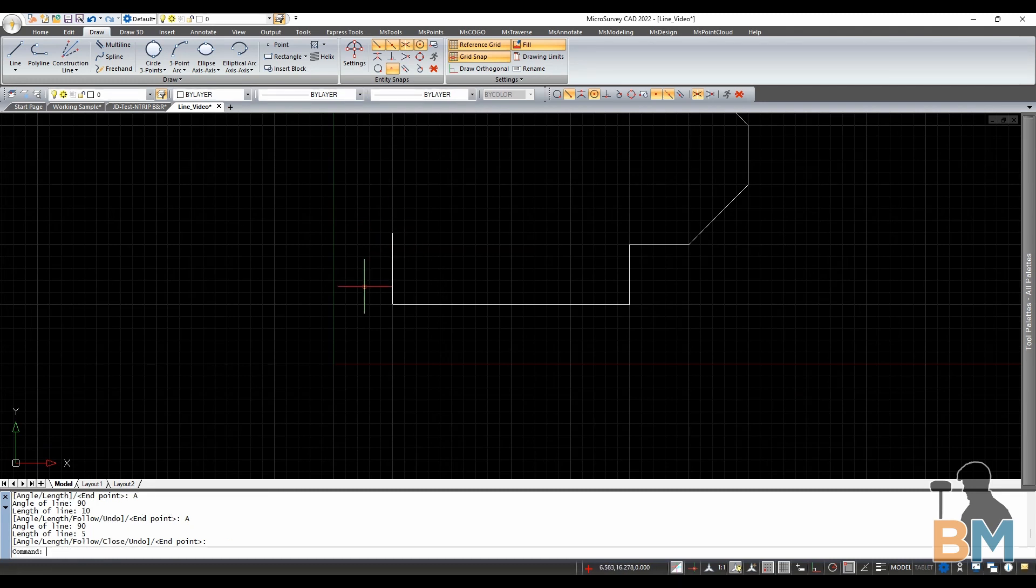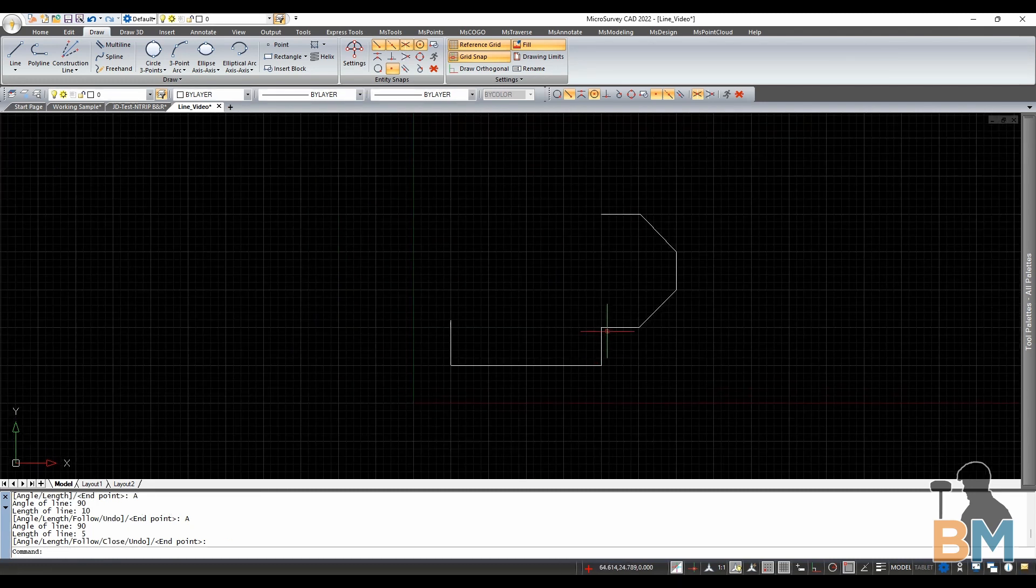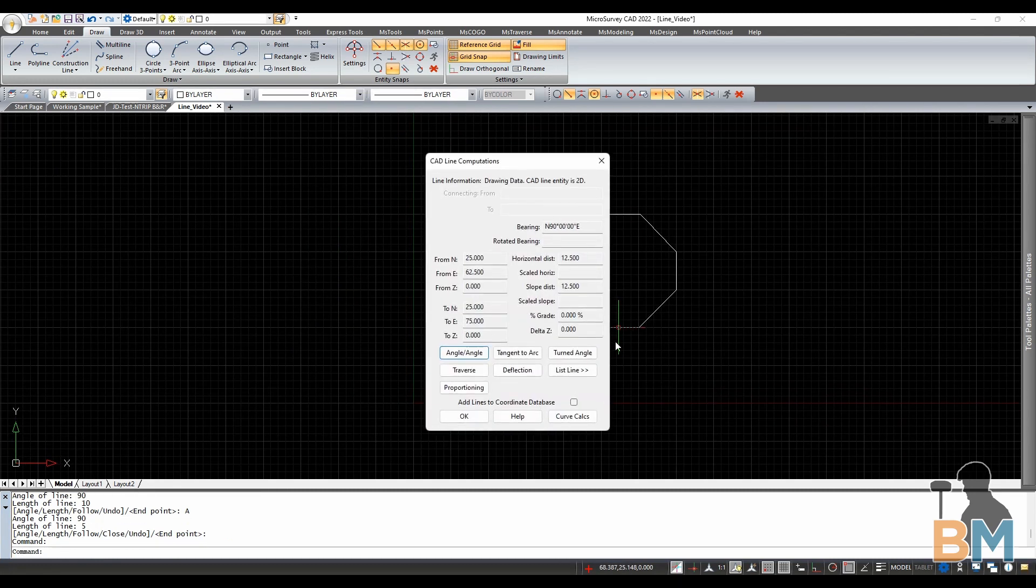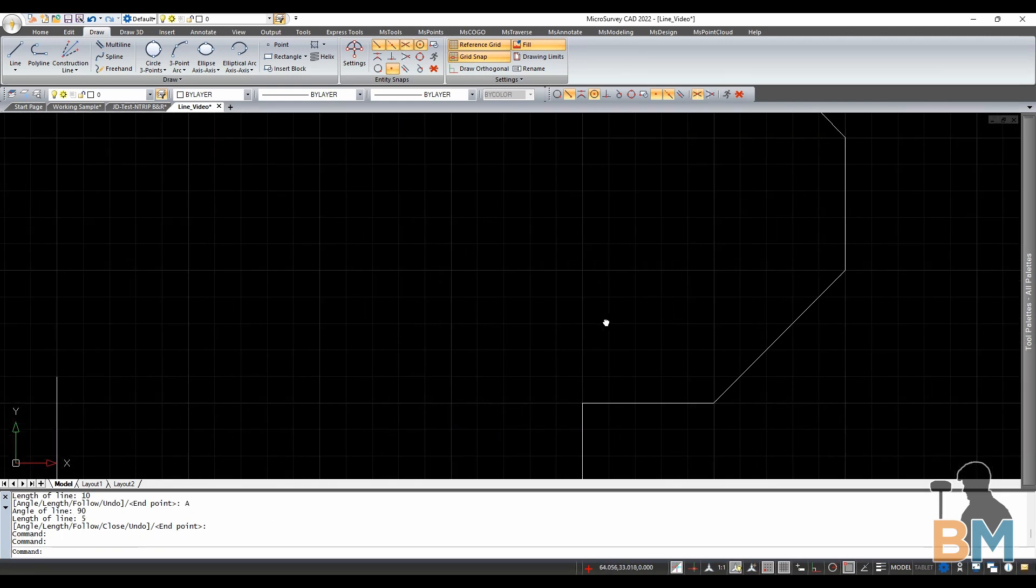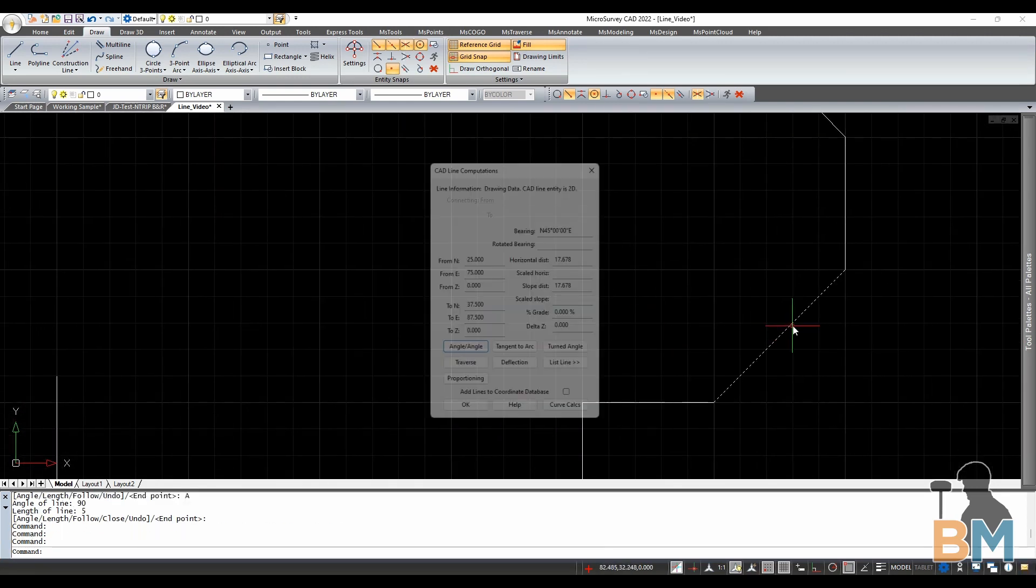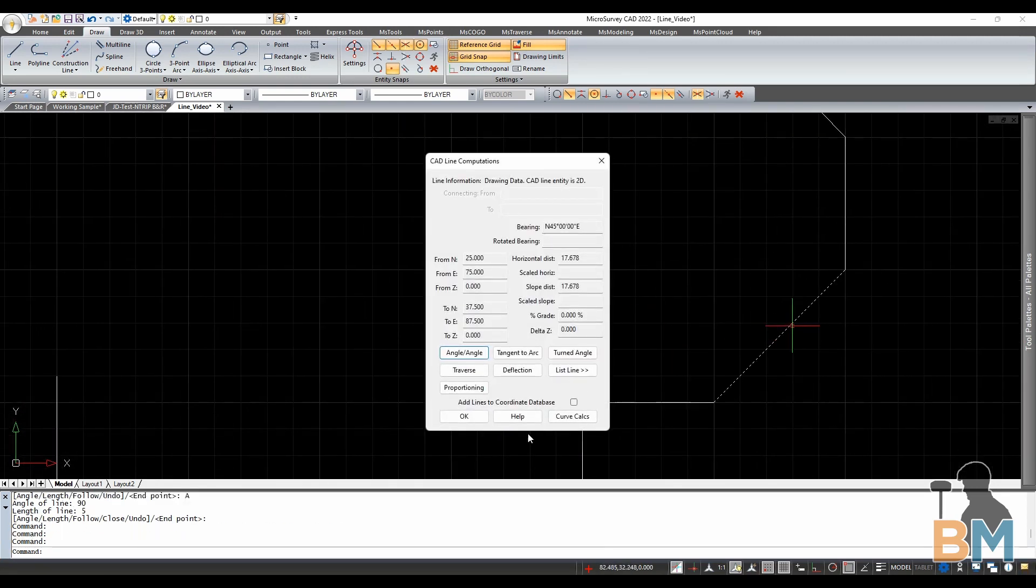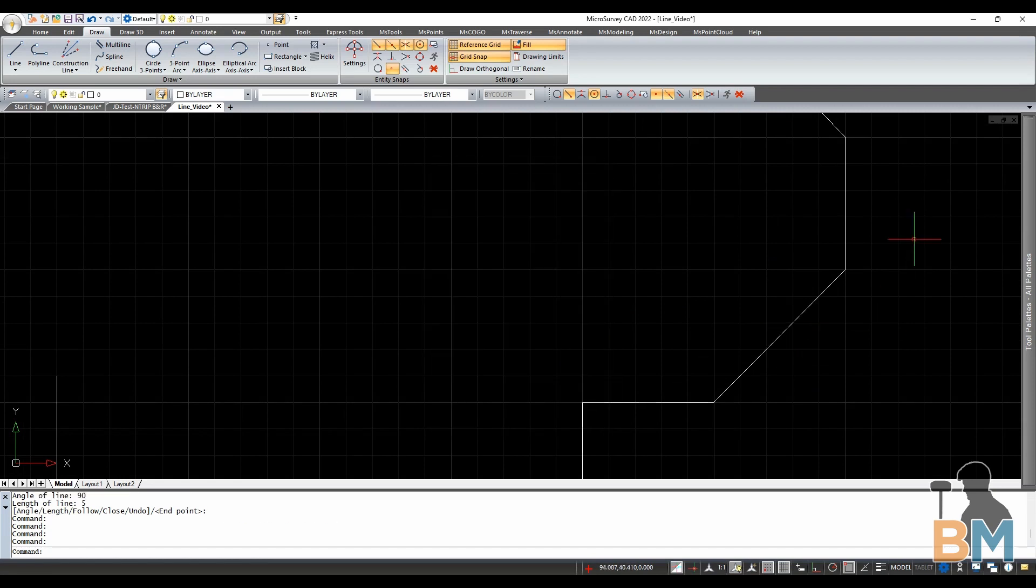So like I said before, each of these lines is its own individual entity, which I can prove by clicking each segment to see its details.